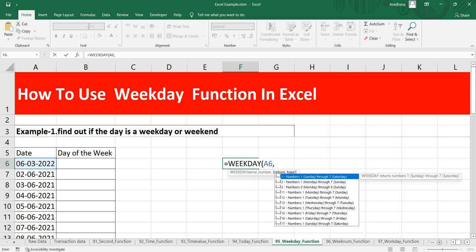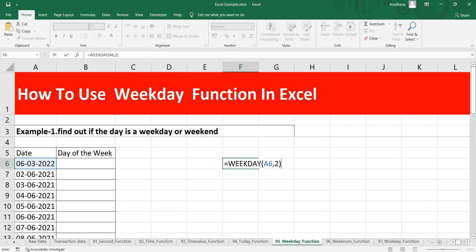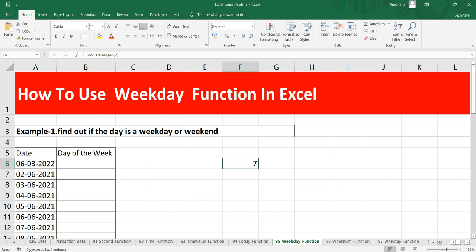Number 2 represents Monday through 7 Sunday. Number 0 represents Monday through 6 Sunday, and this way you have a whole list of options that you can opt. Right now what I can do is that I can put my return type as 2, and this means that I want my first day of the week as Monday. So this particular date 6-03-2022 is Sunday.